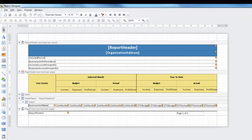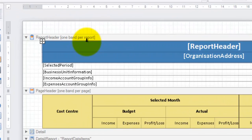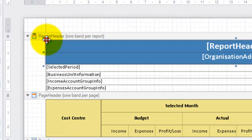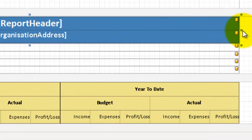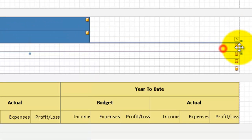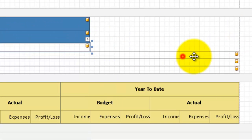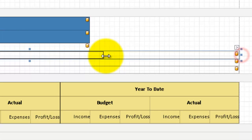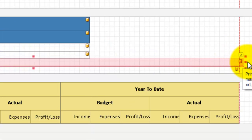Let's open the designer. The first thing we're going to do is make some space for our company logo. Select the report header label control and drag the right hand side in. Then we need to repeat this for the rest of the controls in the report header. Note the pink snap-to guides when we have lined up correctly.